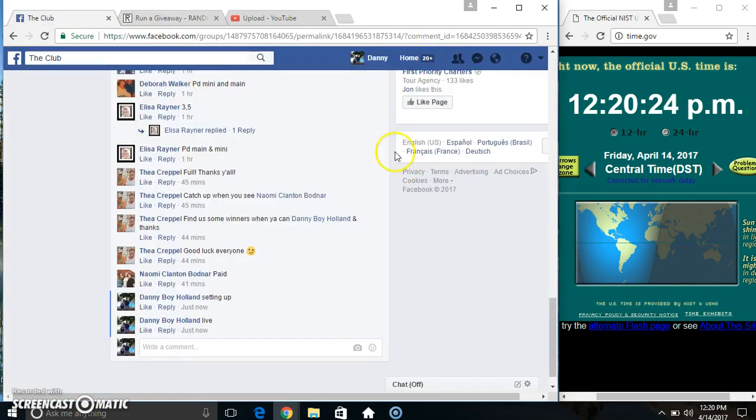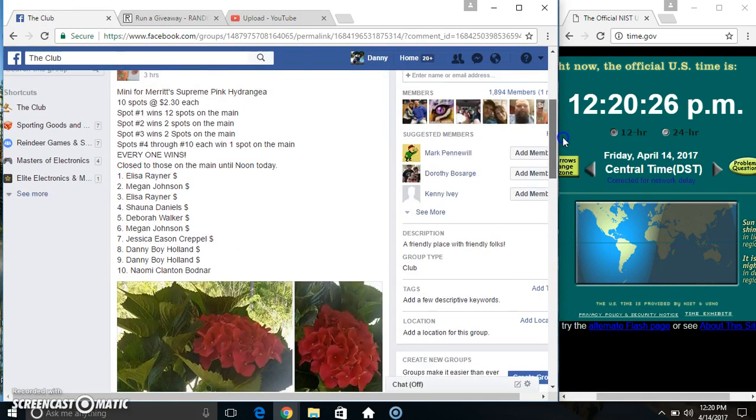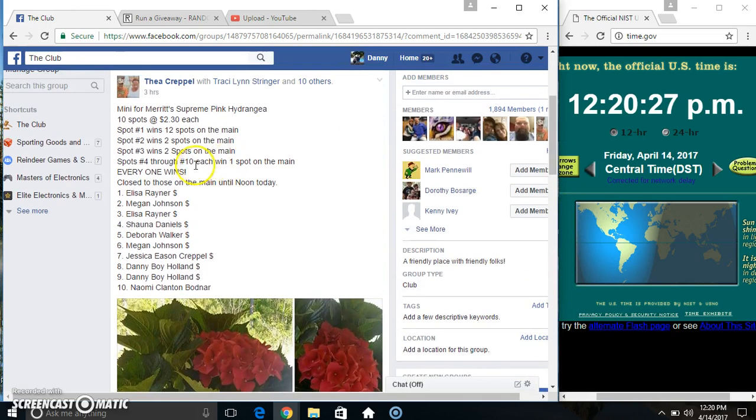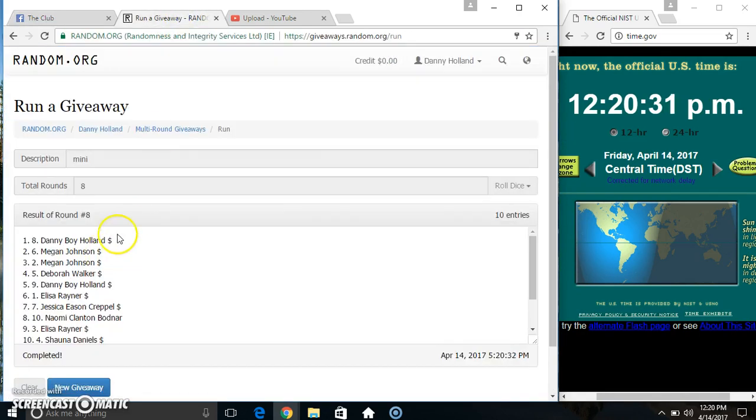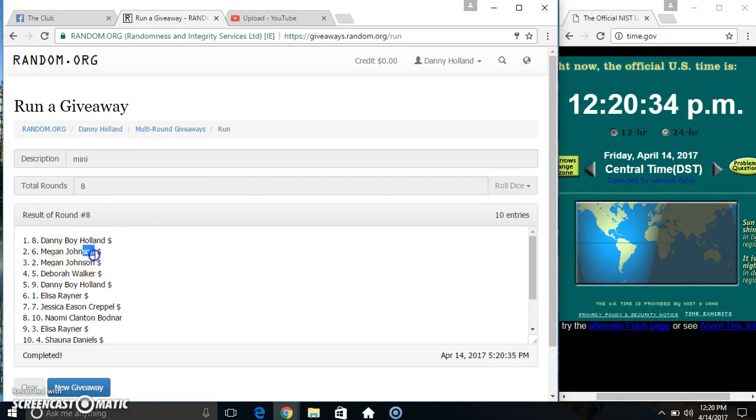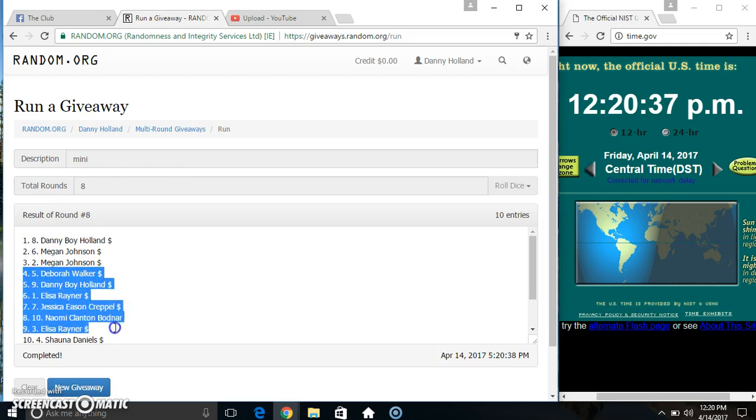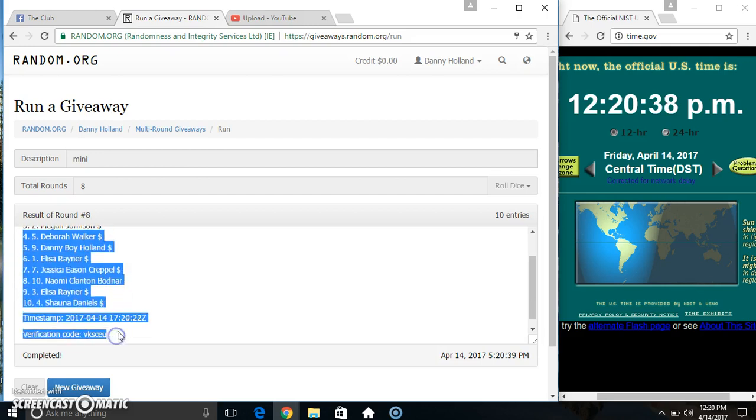Alright, alright. 12, 2, 2, and 1. Danny gets 12, Miss Megan gets 2, Miss Megan gets 2, everybody else gets 1.